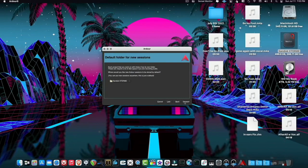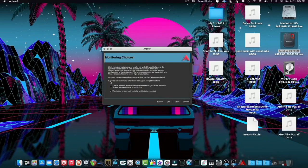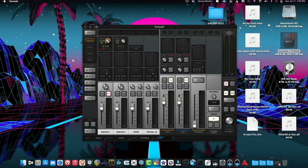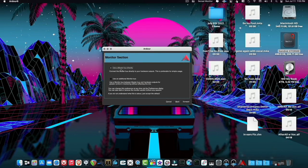Ardour will ask: while recording instruments or vocals, do you want to listen to the signal as you record? This is called monitoring. There are two common options: ask Ardour to play the material back as it's being recorded so you hear it through the DAW, or use a zero-latency setup with a small mixer or software like the UAD Console. I recommend for everybody to just use 'ask Ardour to play back the material' — you can always mute the master out and use your other setup later.